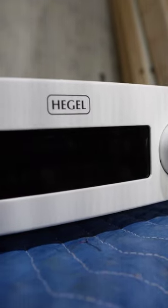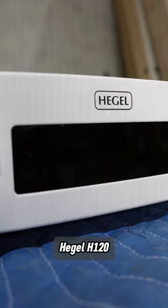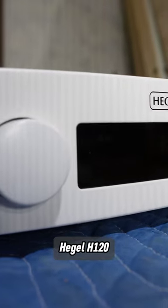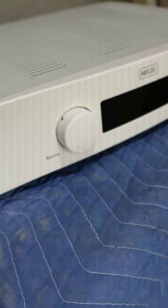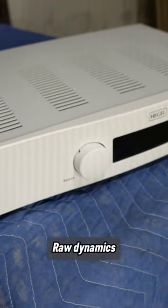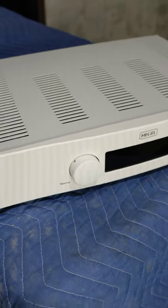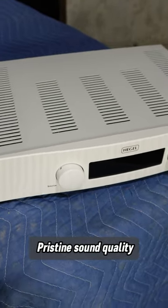Let me introduce to you the multi-award-winning Hegel H120. Over the years, Hegel have dazzled listeners with their raw dynamics and pristine sound quality.